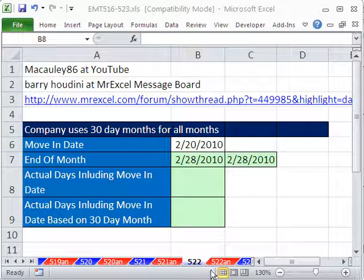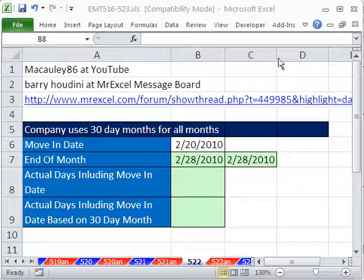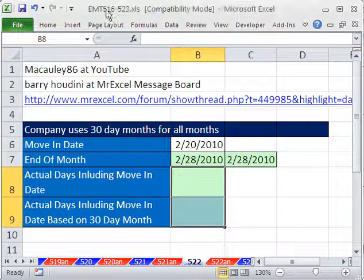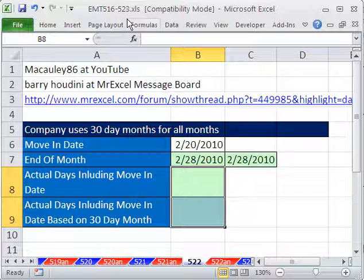Welcome to Excel Magic Trick number 522. If you want to download this workbook and follow along, click on my YouTube channel, then click on my college desk link and you can download the workbook Excel Magic from 516 to 523.